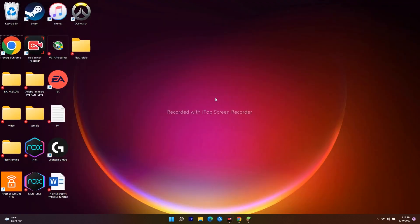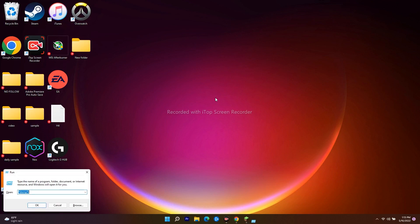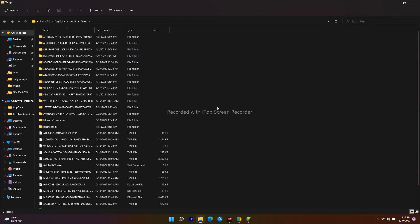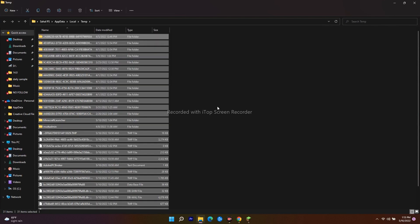If it's still not working, delete the temporary files. Press the Windows key and R together, type '%temp%', and click OK. Select all the files with Ctrl+A and delete them all. Once you've done that, there are two more steps to check.